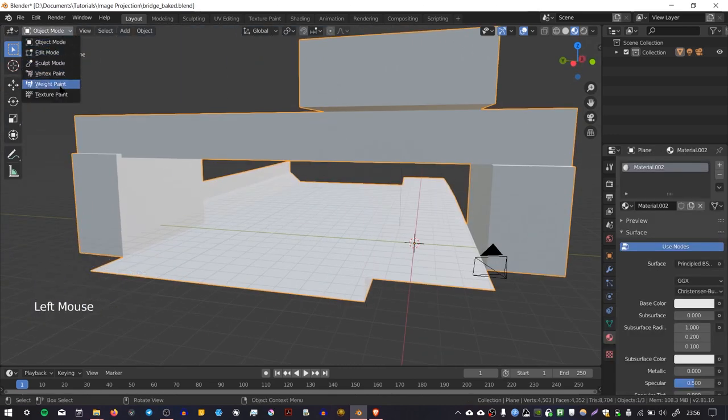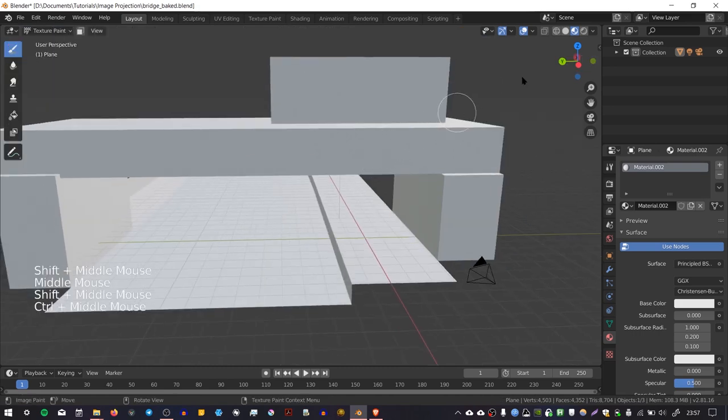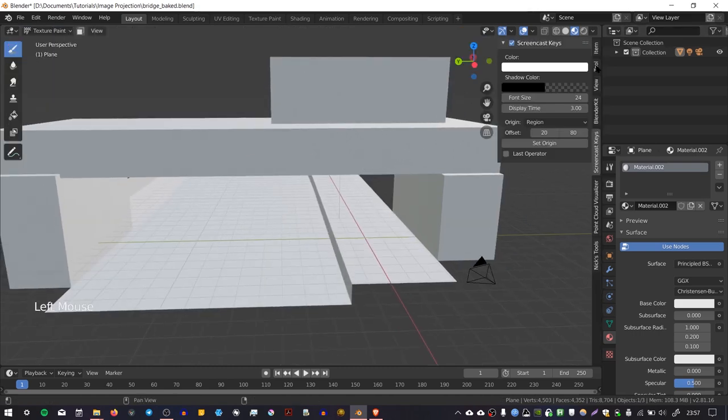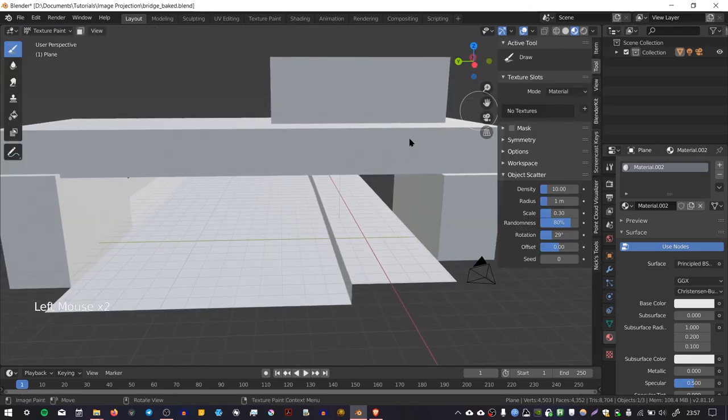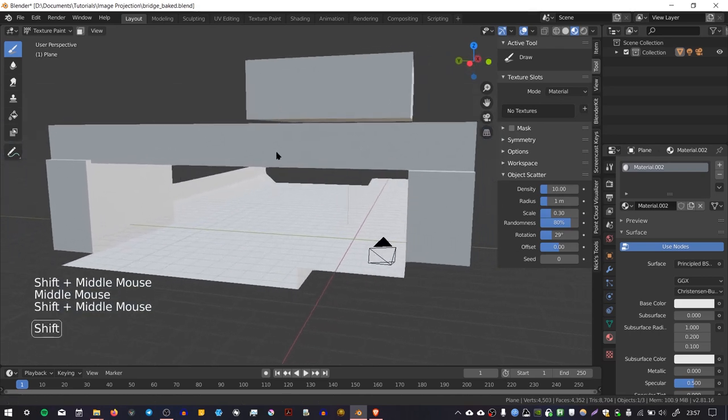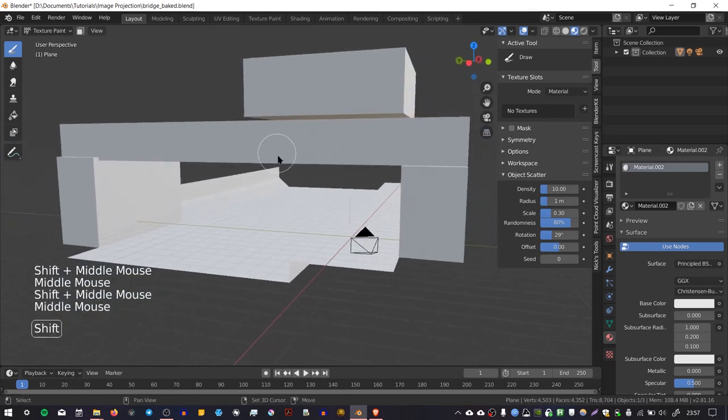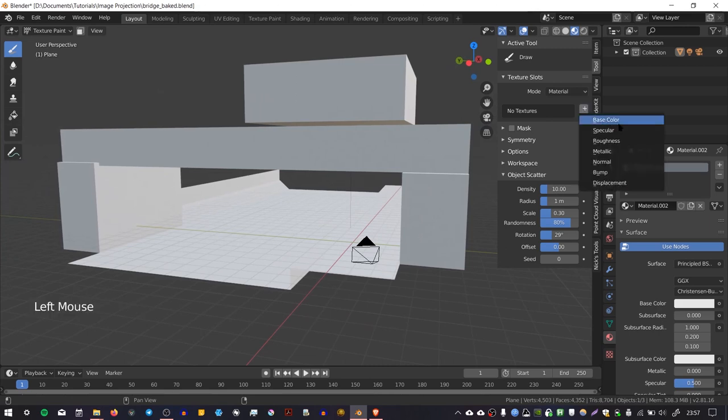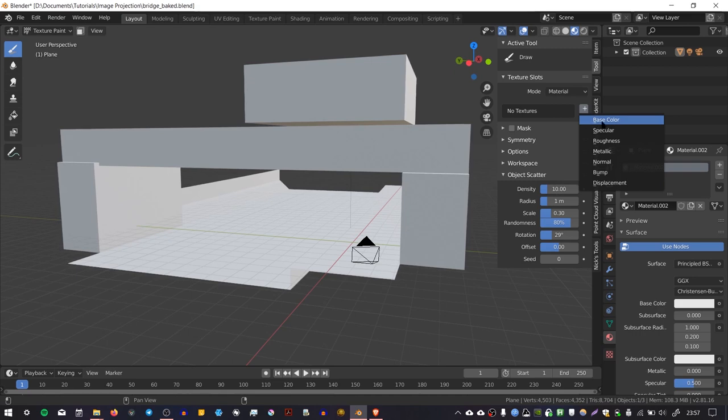And I can select my object, I can go to where it says Object Mode, I can change to Texture Paint Mode. If I press this little tab on the right hand side and go to Tool, we get the tools for painting. And to begin with, we don't have any texture slots on this object, so I'm just going to press the little plus icon here and add a texture slot.